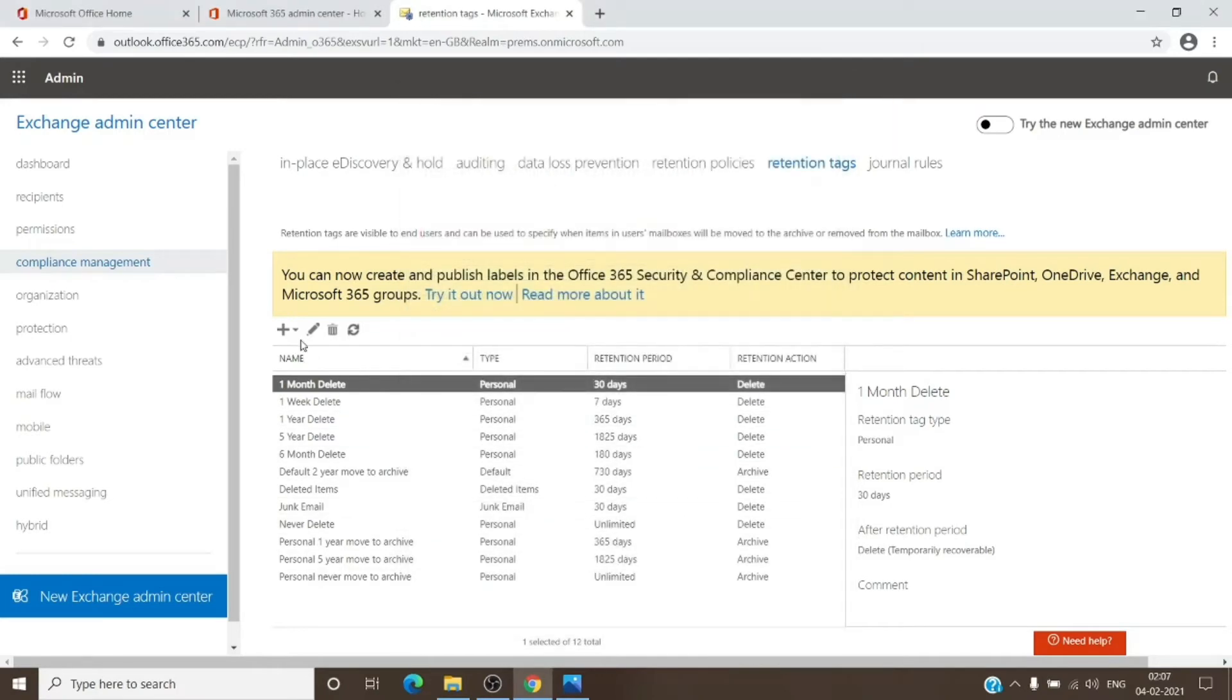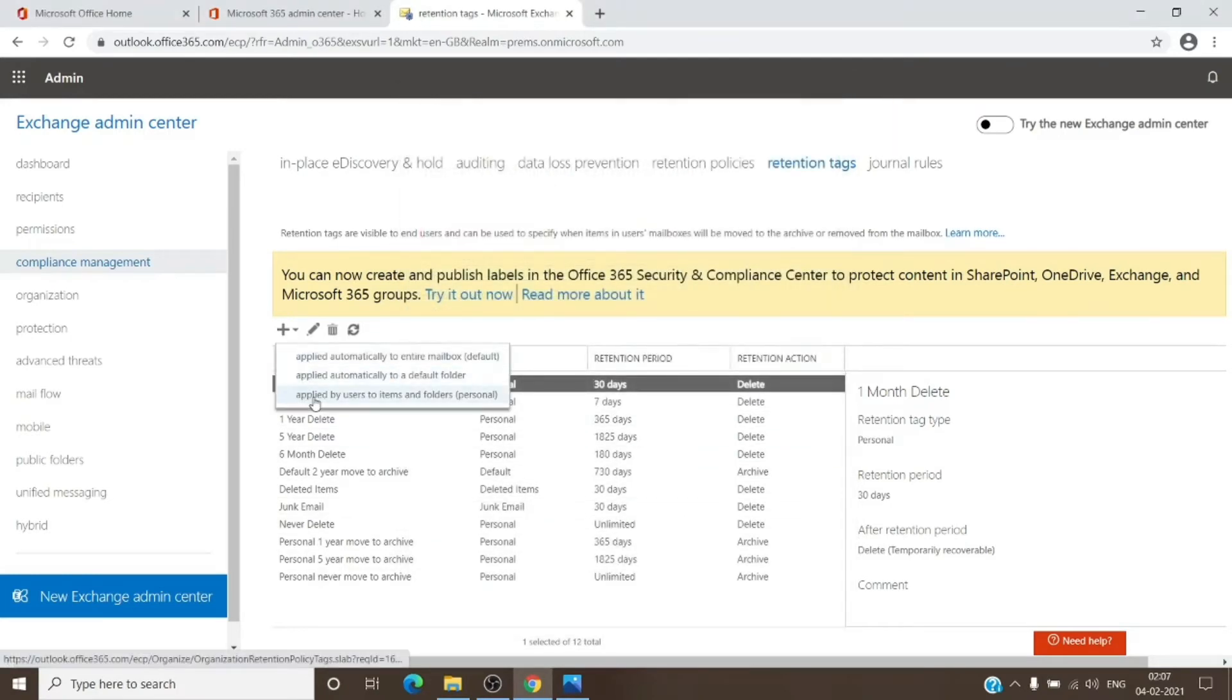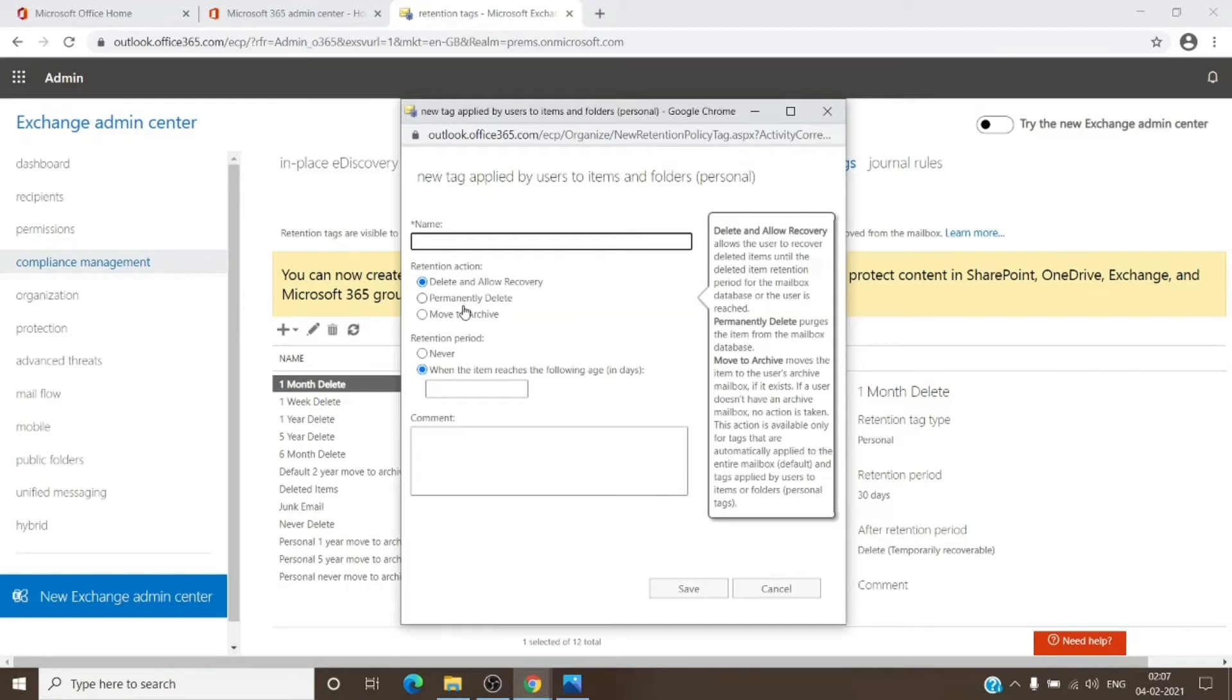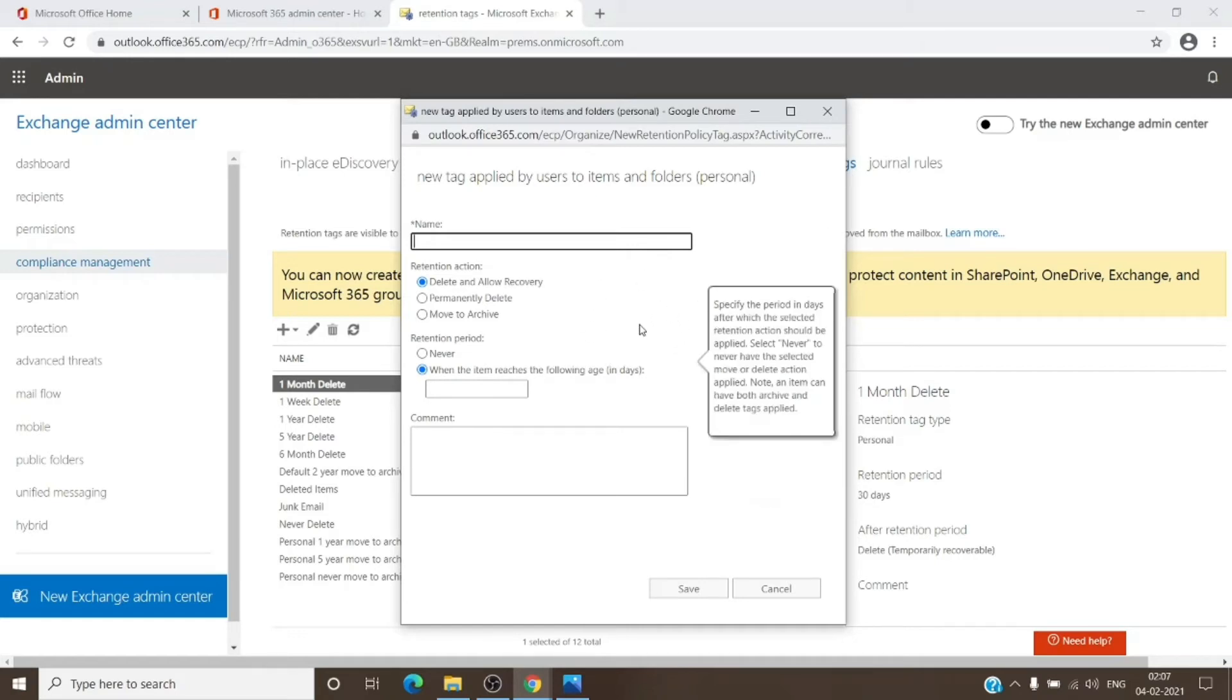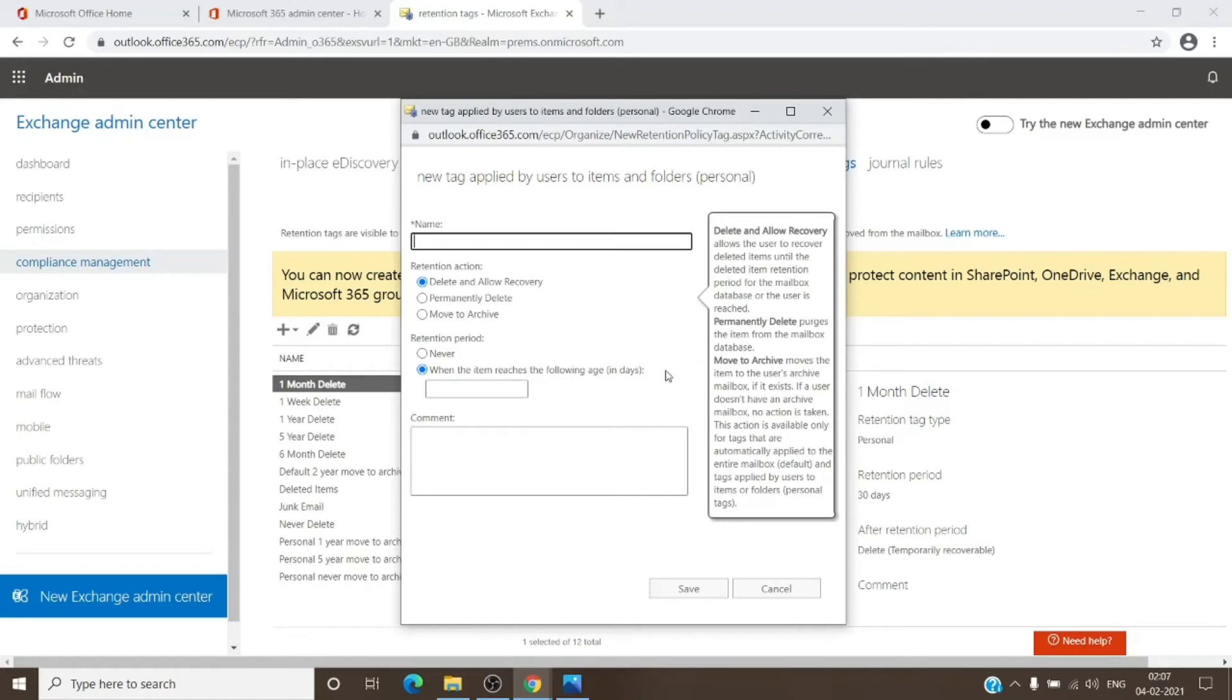The last type is the personal folder tag. It has all three types of actions, and the days can be specified in the window itself. As I mentioned, this tag will override every other tag which is present on the mailbox. So if you apply the personal tag to any other folder—a folder created by you or a default folder—personal tag will take preference, and the other tags, which are the default or the RPT (default folder tag), will not be applied.